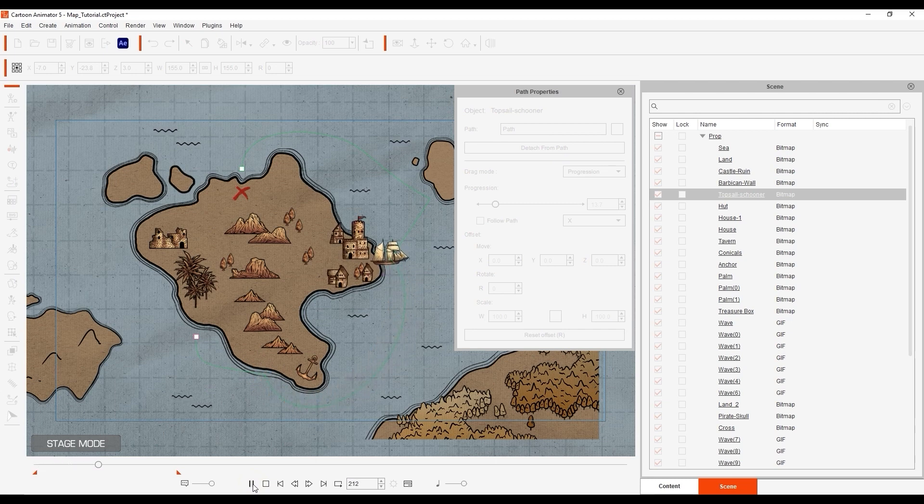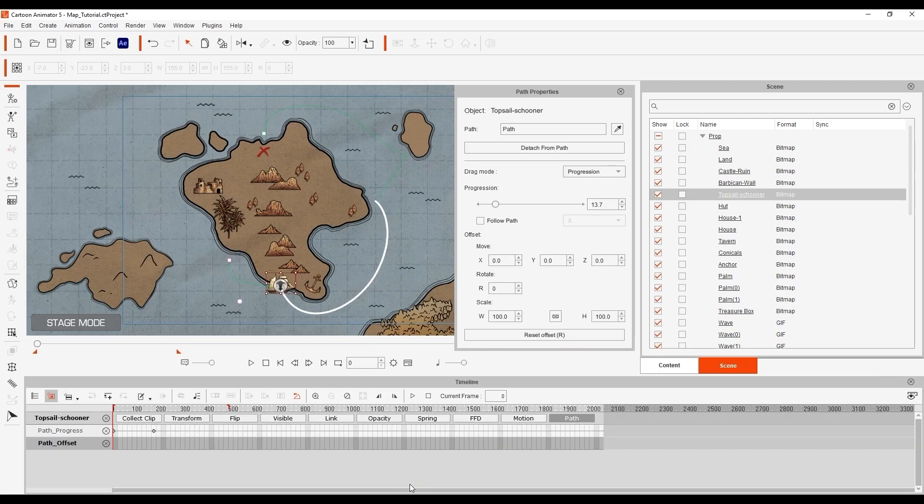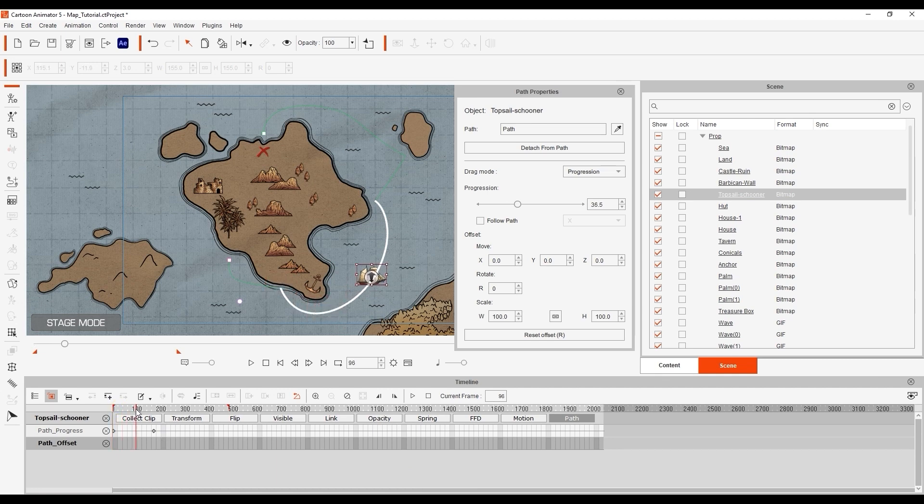Let's open up the timeline and go into a bit more detail. As you can see the initial movement we created set a key in the path progress track of the ship. We want it to stay in that position for a brief moment.